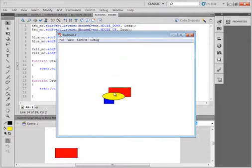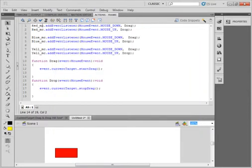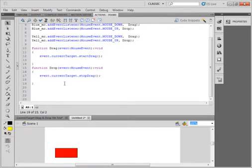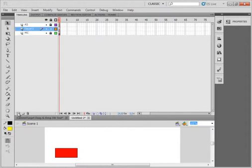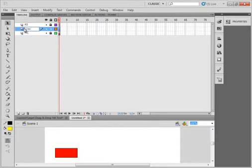They stack in the order that you make them movie clips, not as you list them here. Now let's do something with these movie clips as we drag them. Let's go back to the main timeline. Lock all the layers, select the movie clip layer, insert a layer, and call this one GREEN.